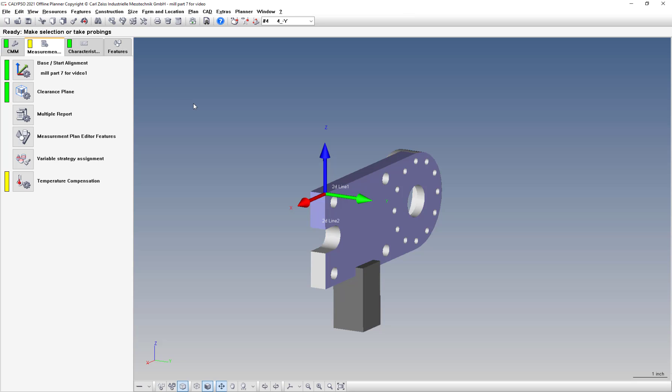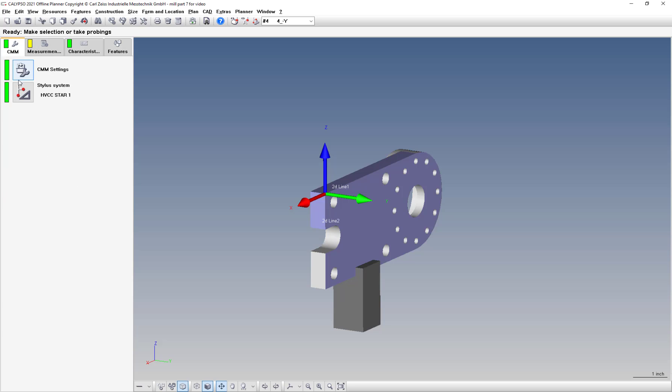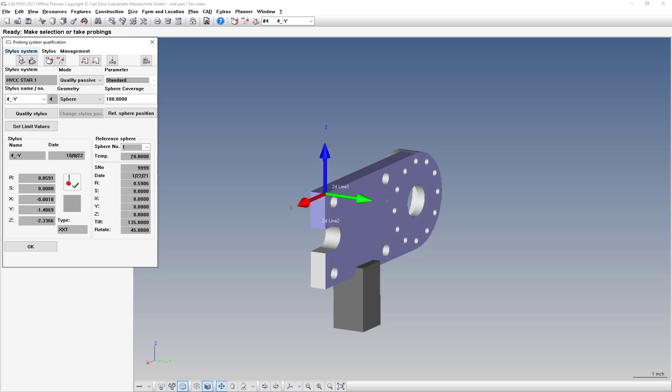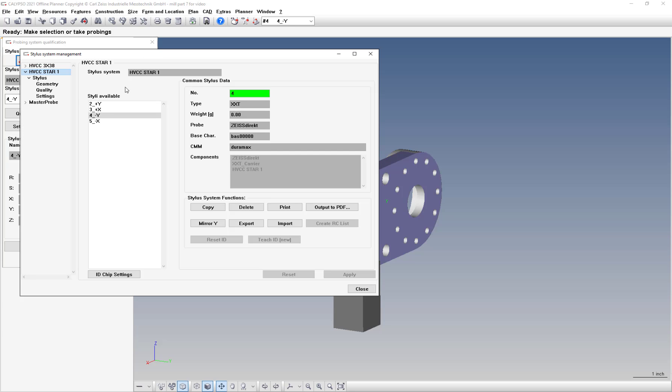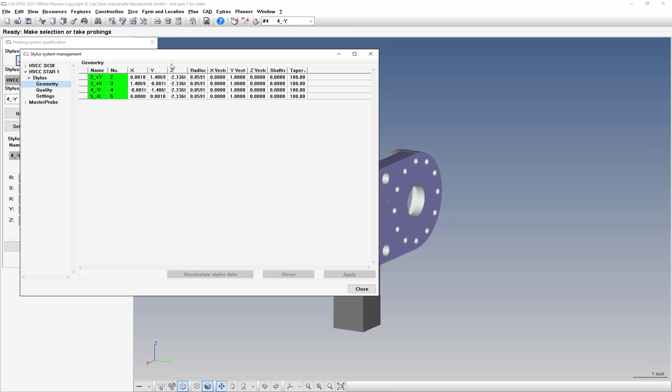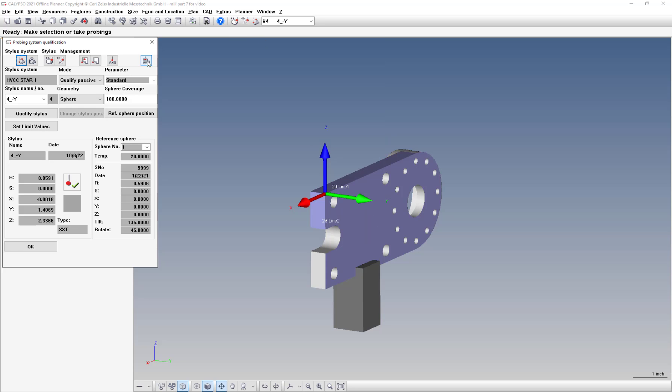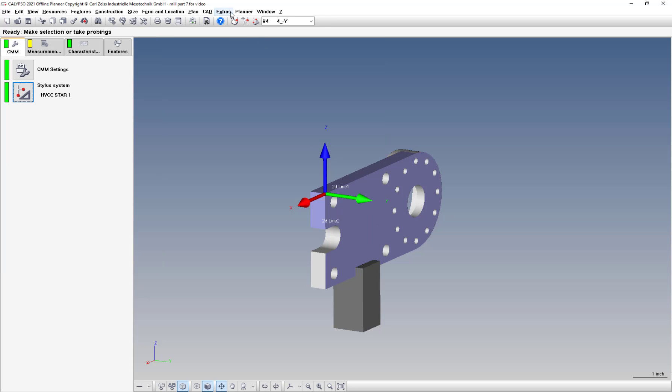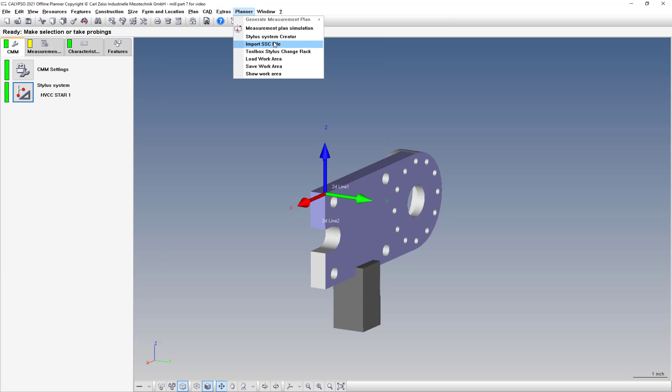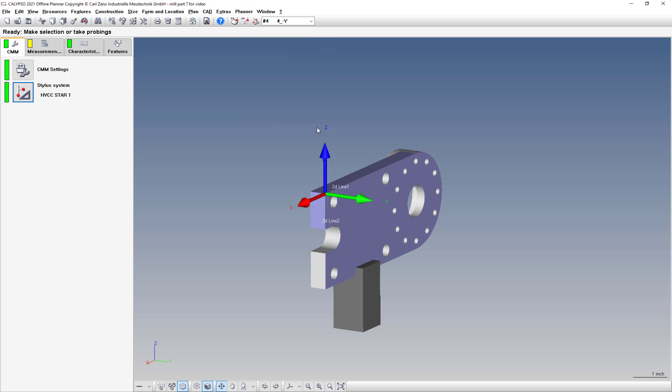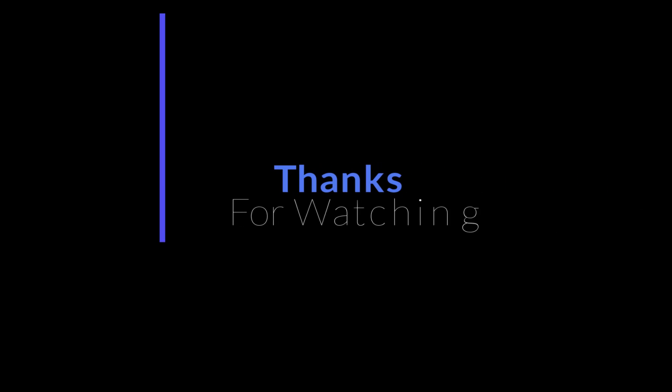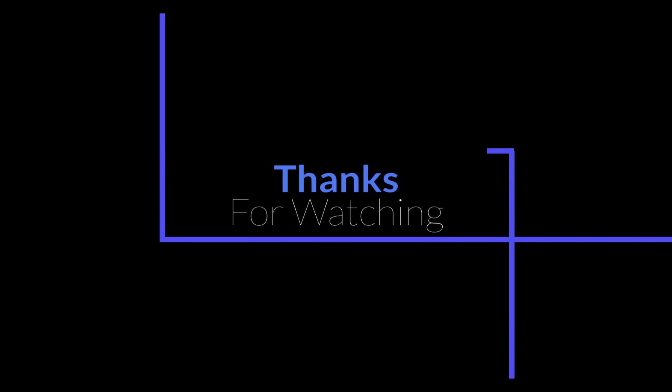If you have any questions, let me know. Again, when it comes to the stylus system, make sure, at least in simulation, that you have this information entered and that you load the stylus system. Import the SSC file provided - it is a standard HVCC probe or a star probe. If you have any questions, leave them in the comments or shoot me an email. Thanks for watching.